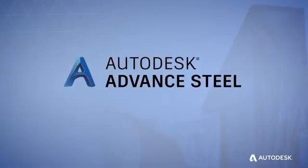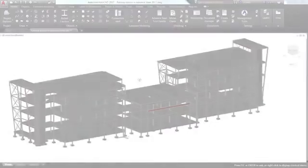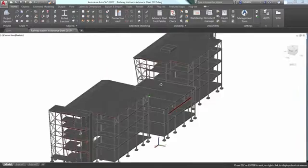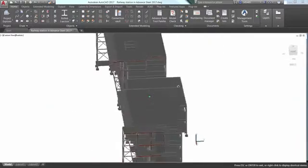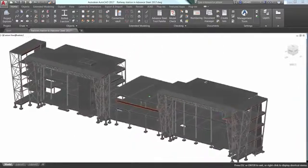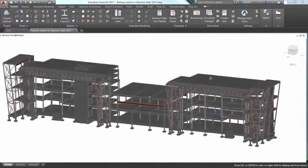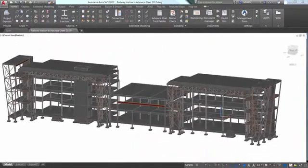That's why there's Advanced Steel from Autodesk. Advanced Steel is a comprehensive, easy-to-use software for structural steel detailing.